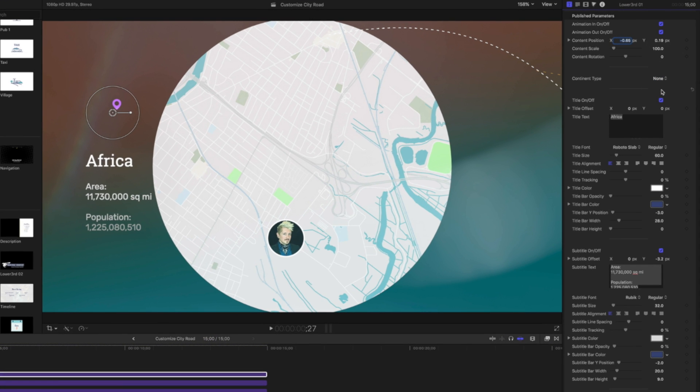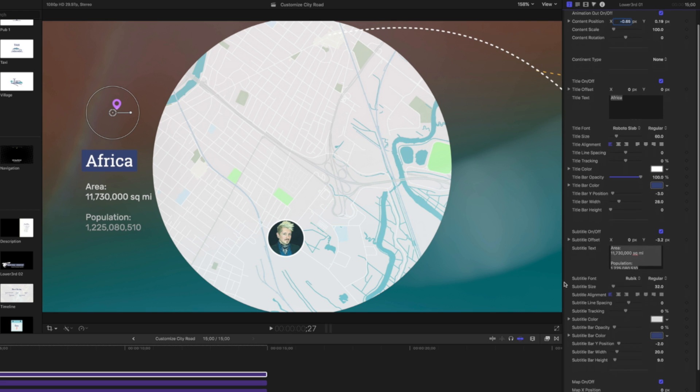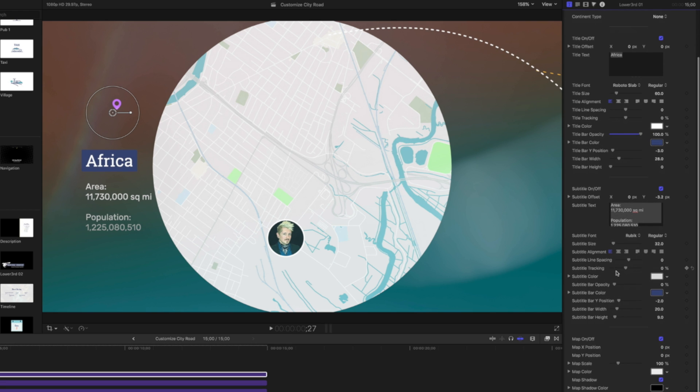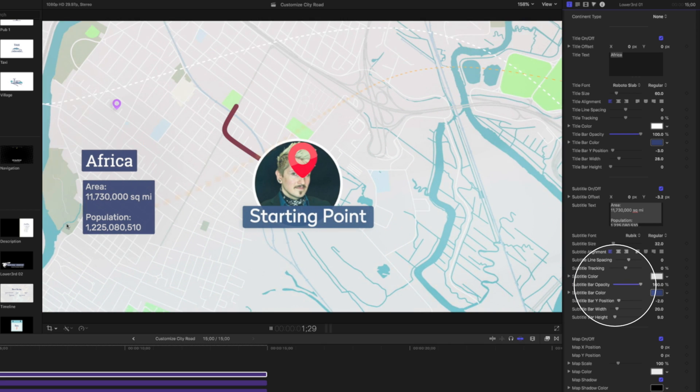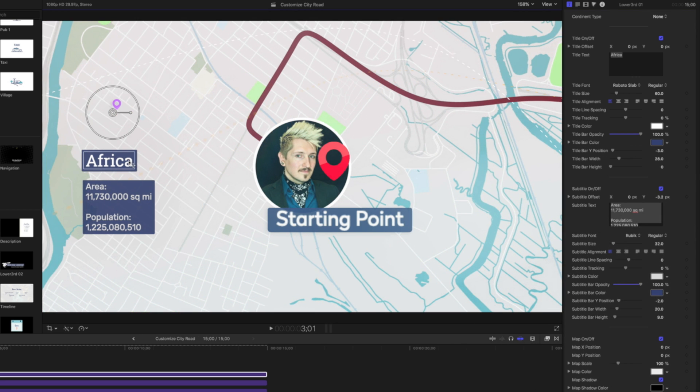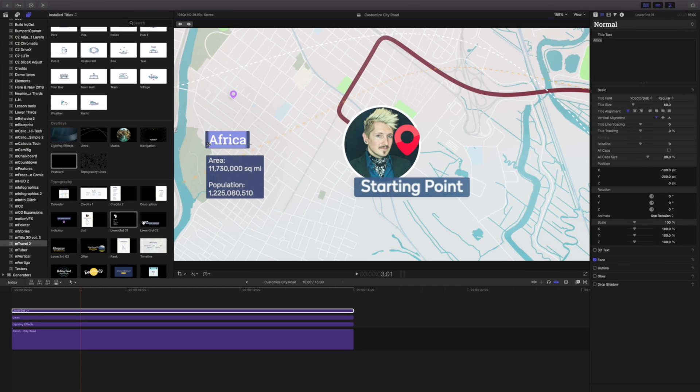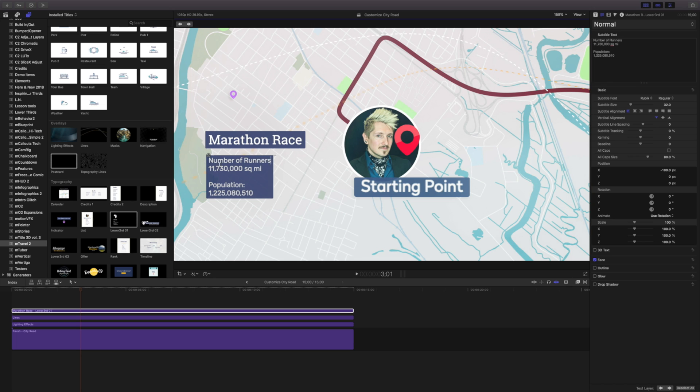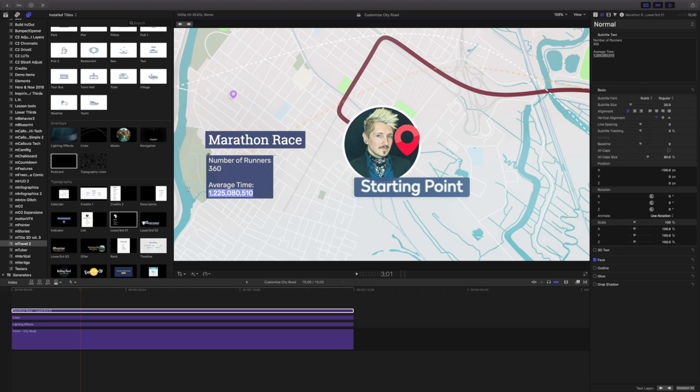I'm going to change the continent type to none. I'll change the title bar opacity along with our subtitle opacity. Now if we had a race that we're running, I'll just say marathon race. I'll say number of runners, 360 runners. We'll say an average time. The average time is around four hours, but because I'm realistic, I'm going to say my average time would be somewhere around six hours and 24 minutes. I think that's still being pretty generous.